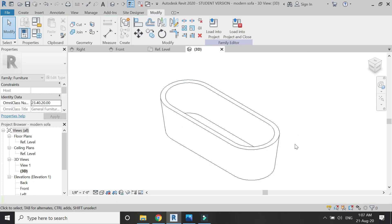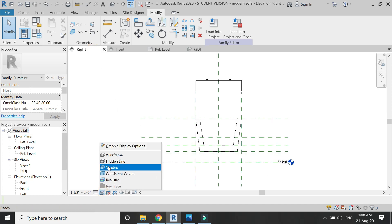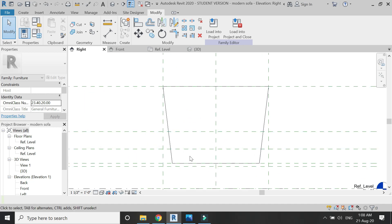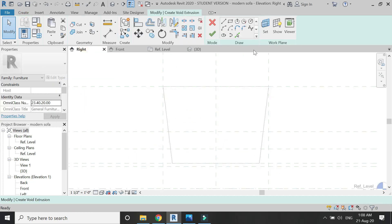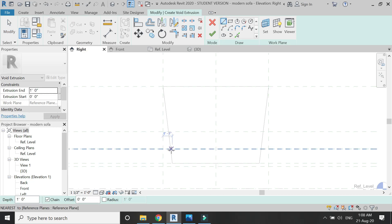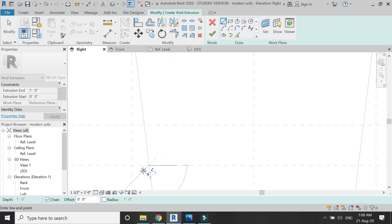Now you can see it is hollow from the inside and looks like this. Now go to the right elevation and select the void extrusion command in the create tab and draw the profile for the void extrusion as shown in the video.